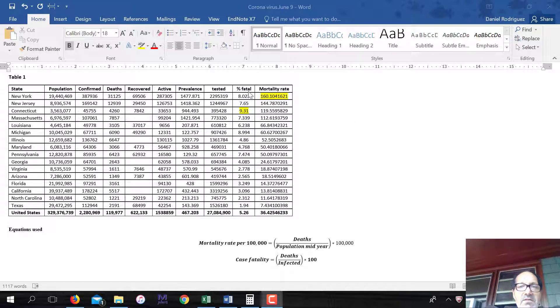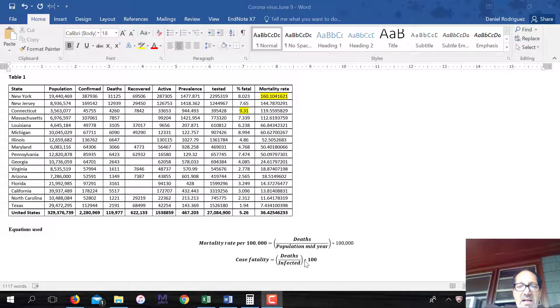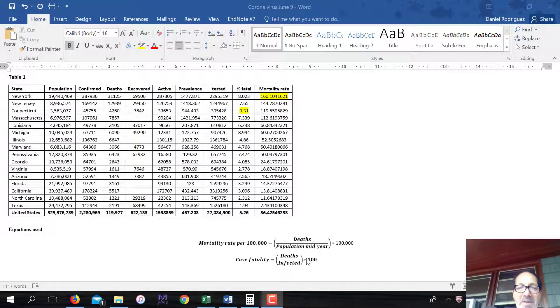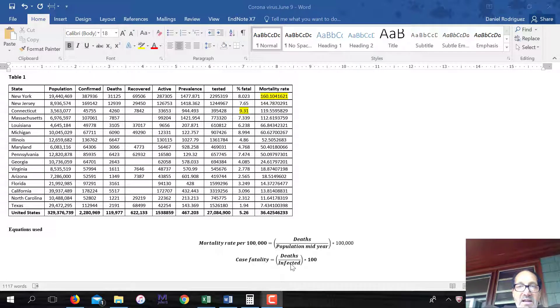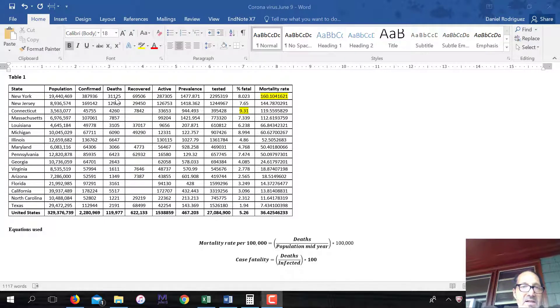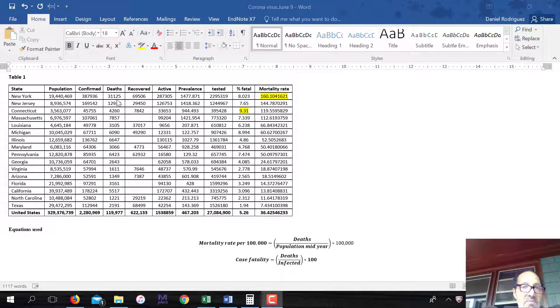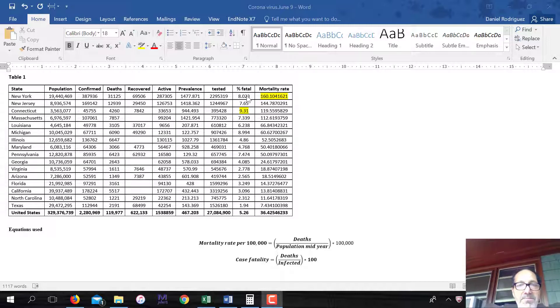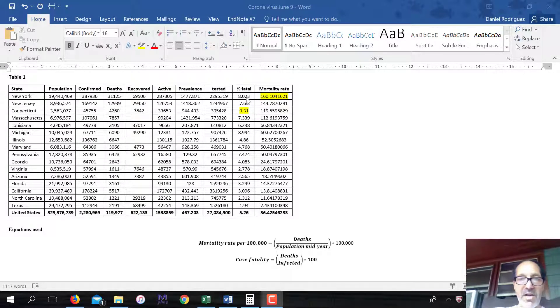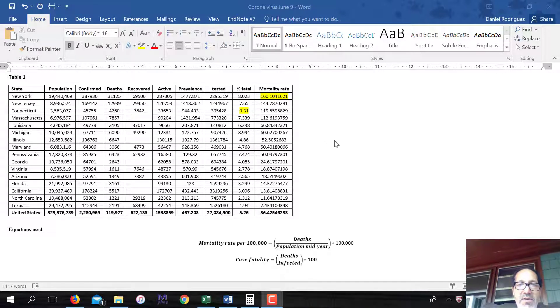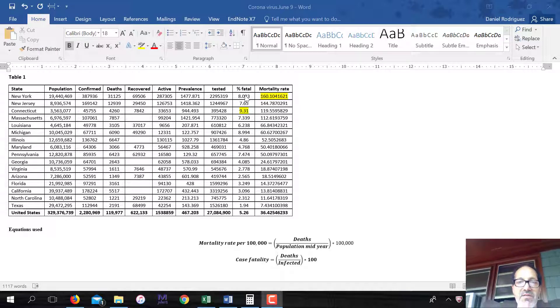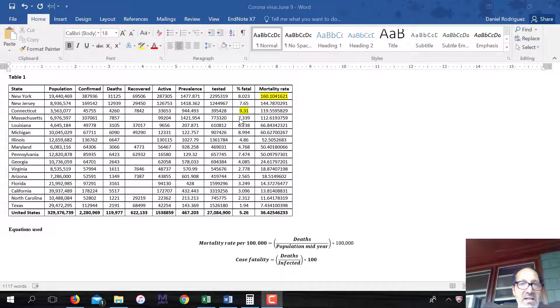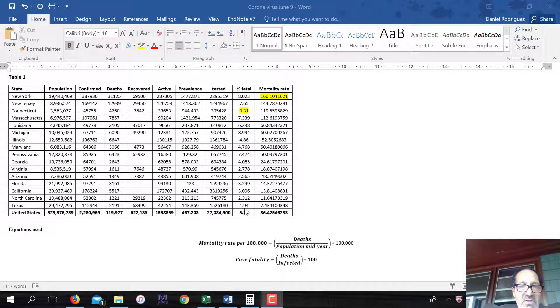Percent fatal, or this is known as case fatality. This is how this statistic is calculated. It's deaths divided by the number that are infected. For instance, here you had 31,125 deaths in New York, divided by 387,936 confirmed. Multiplied by 100 to make a percentage. You got 8.023. So there's an 8% chance of dying in New York if one is infected with the coronavirus. The highest is in Connecticut and right now the lowest is in Texas.